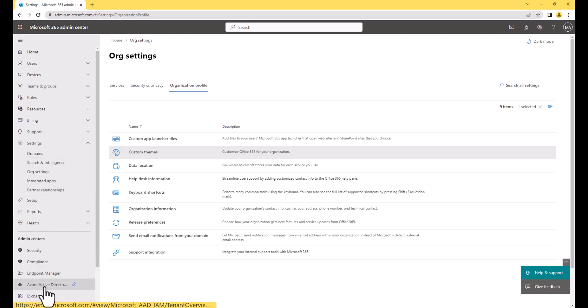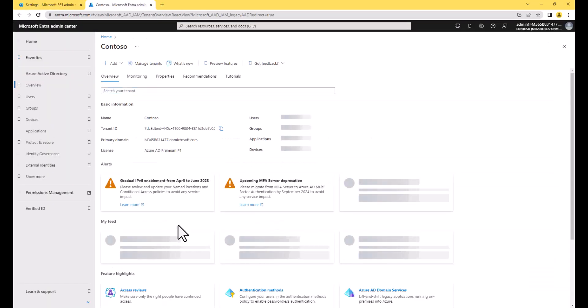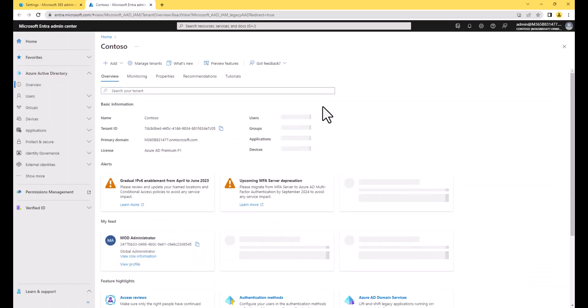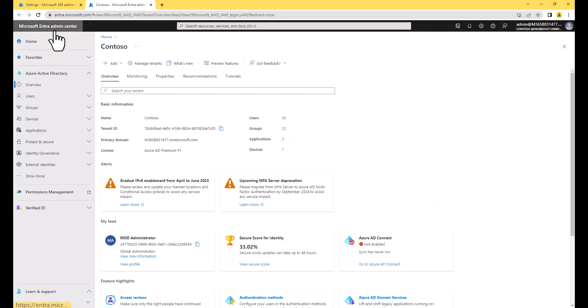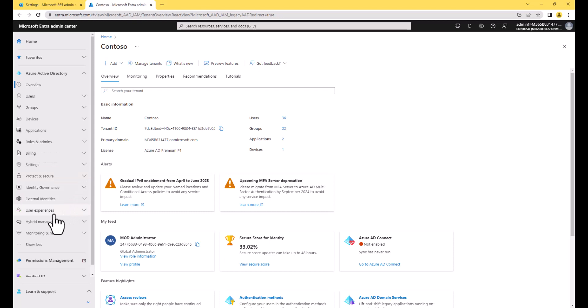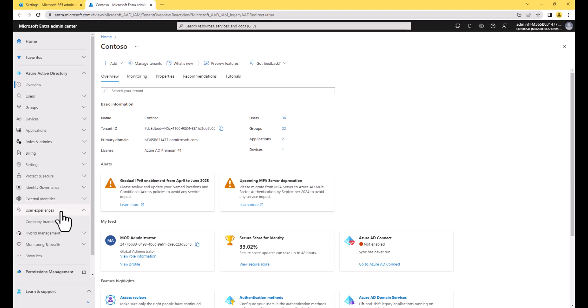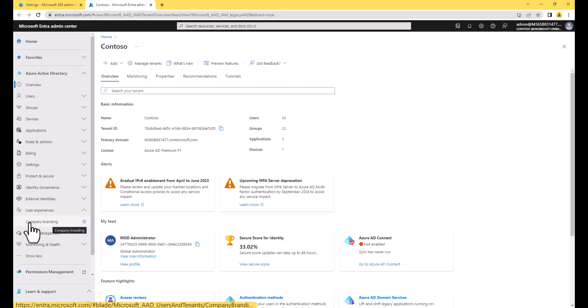Under admin centers, I'm going to Azure Active Directory, and you'll notice this takes me to Microsoft Entra, the Microsoft Entra admin center. This is the new directory admin center for Microsoft 365. So if I click show more, it will expand and show me user experiences. We have Microsoft 365 Business Premium in this particular tenant. It has Azure AD Premium Plan 1, which includes the ability for you to see this company branding area here.